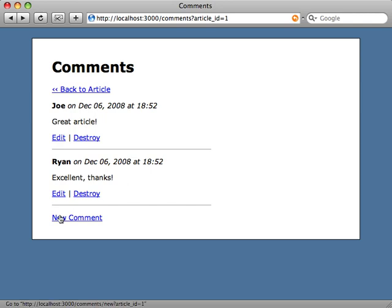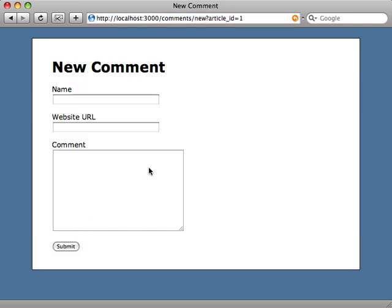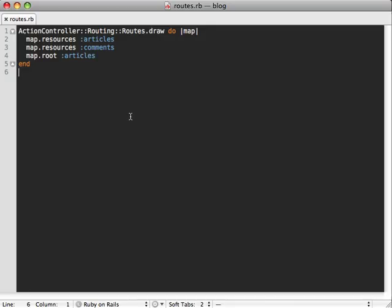Again, even more confirmation is when we're trying to create a new comment. Again here we have to pass the article ID through the URL. And so to clean up our URLs a bit, it'd be nice if we nest these routes so that we don't have to pass this as a separate parameter.